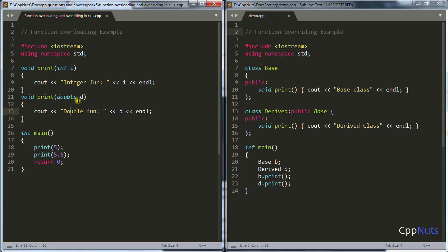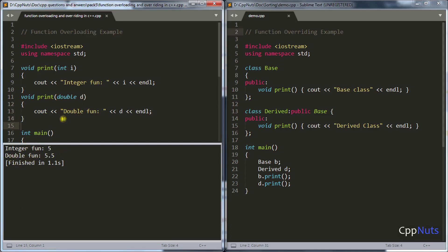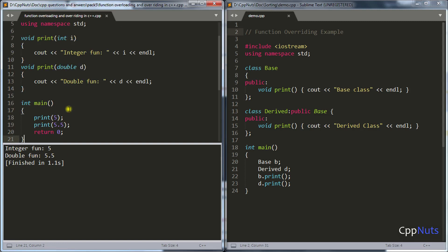Let's check that quickly. If I compile this, it is printing 'integer function 5' and 'double function 5.5'. So first we called print with 5, and it called the integer version, and for the second case it called the double version.